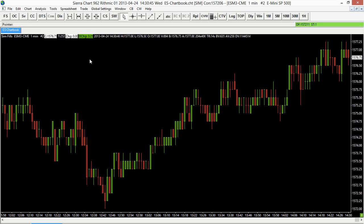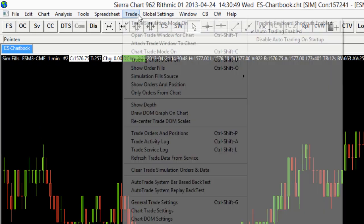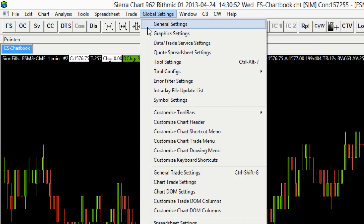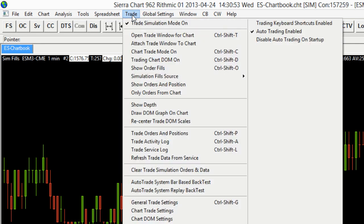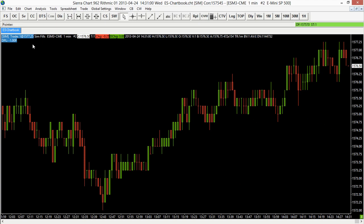To do that, we're going to go to our toolbar and access the Trade tab. Once I click on that, we have a lot of different options, and one of them is going to be the Chart Trade Mode — we're going to turn that on. I'll select that and click it, and then we'll see it's been added to our chart. You can see this blue area here that lets us know Chart Trade Mode is on, and that gives us some extra features.